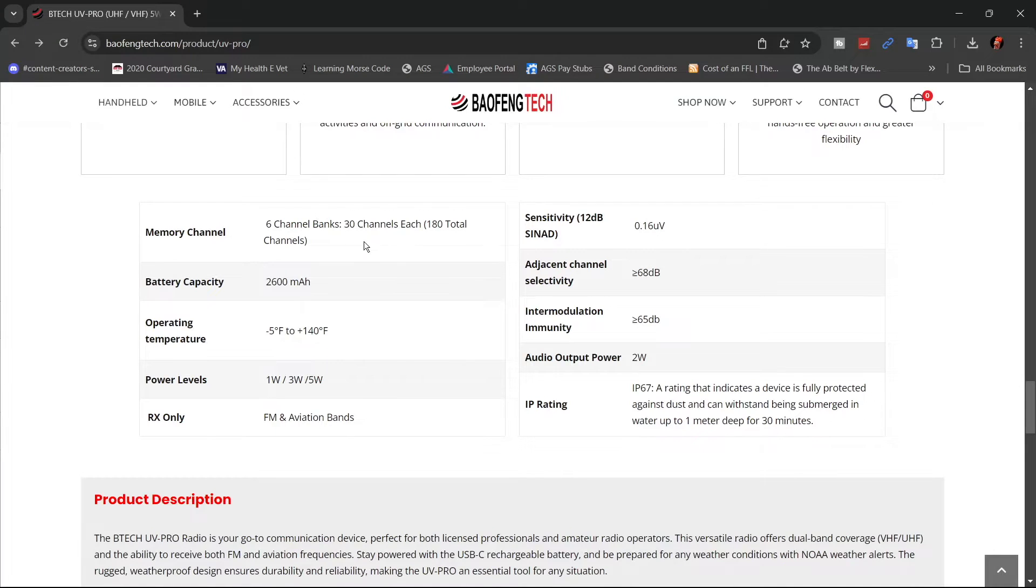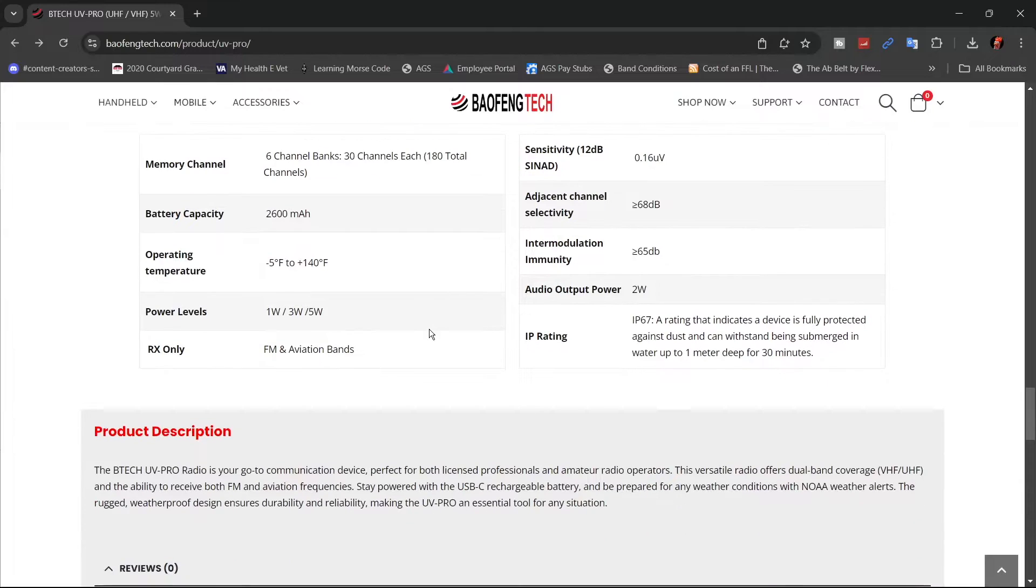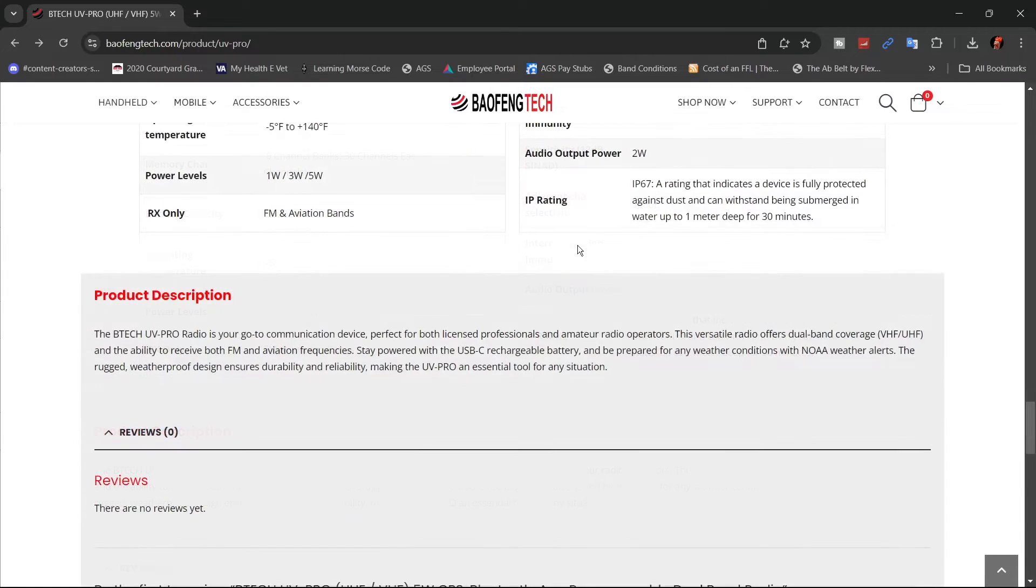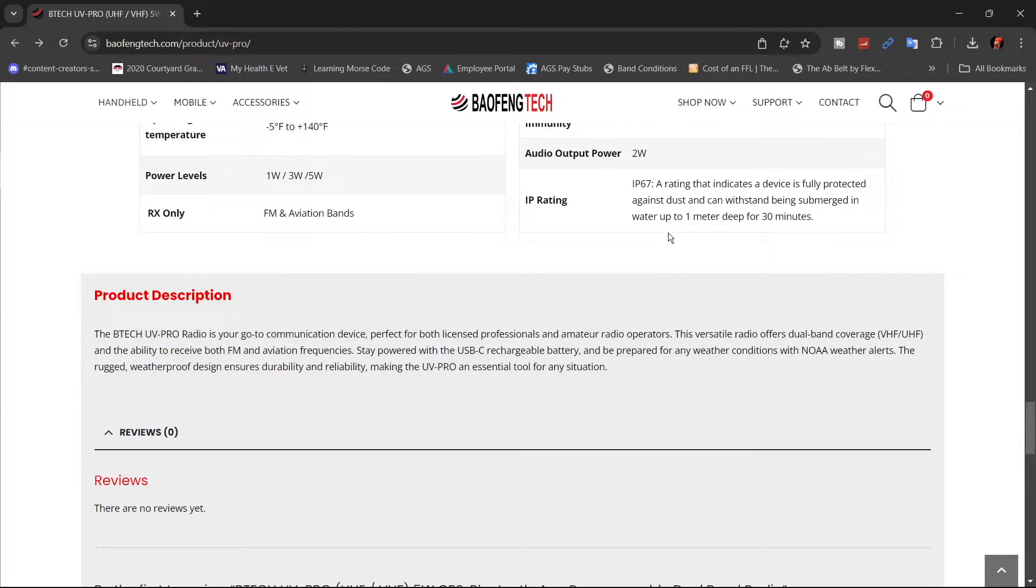It has six channel banks, 30 channels each, which is 180 total channels. Power levels are one watt, three watt, and five watt. You can receive commercial FM radio and the aviation bands. The IP67 means it can be submerged in one meter of water for up to 30 minutes.